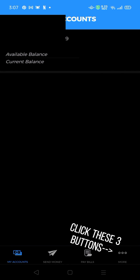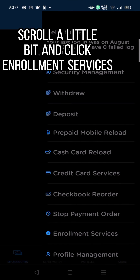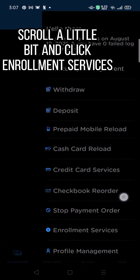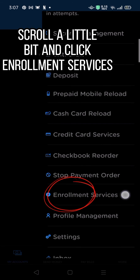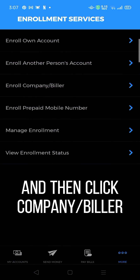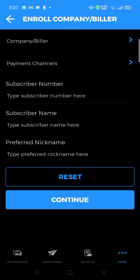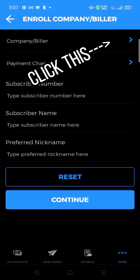Click these three buttons. Scroll a little bit and click Enrollment Services, then click Company or Biller. Click this.